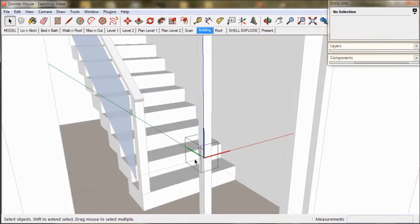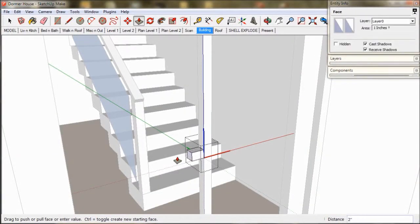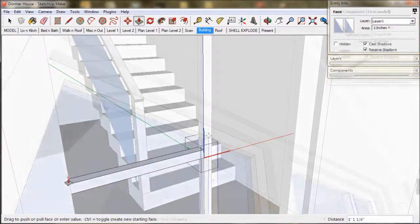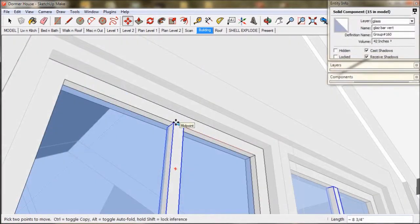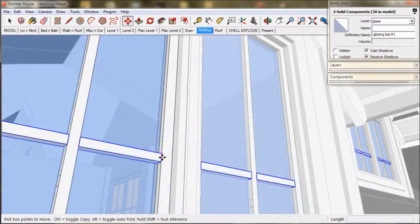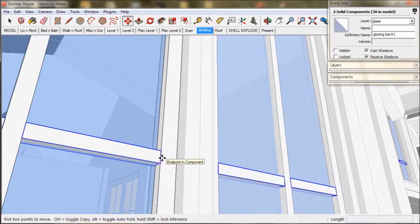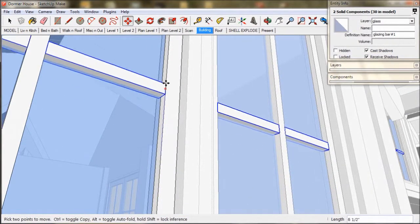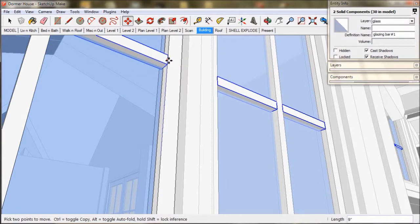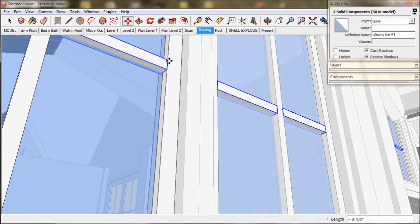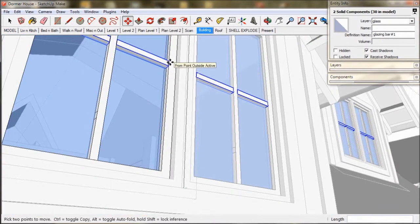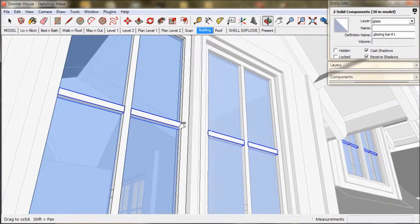Then just add some glazing bars to our windows to enhance the appearance. Our windows are components so we only have to add detail to three windows in this model to effect a change to all of them.